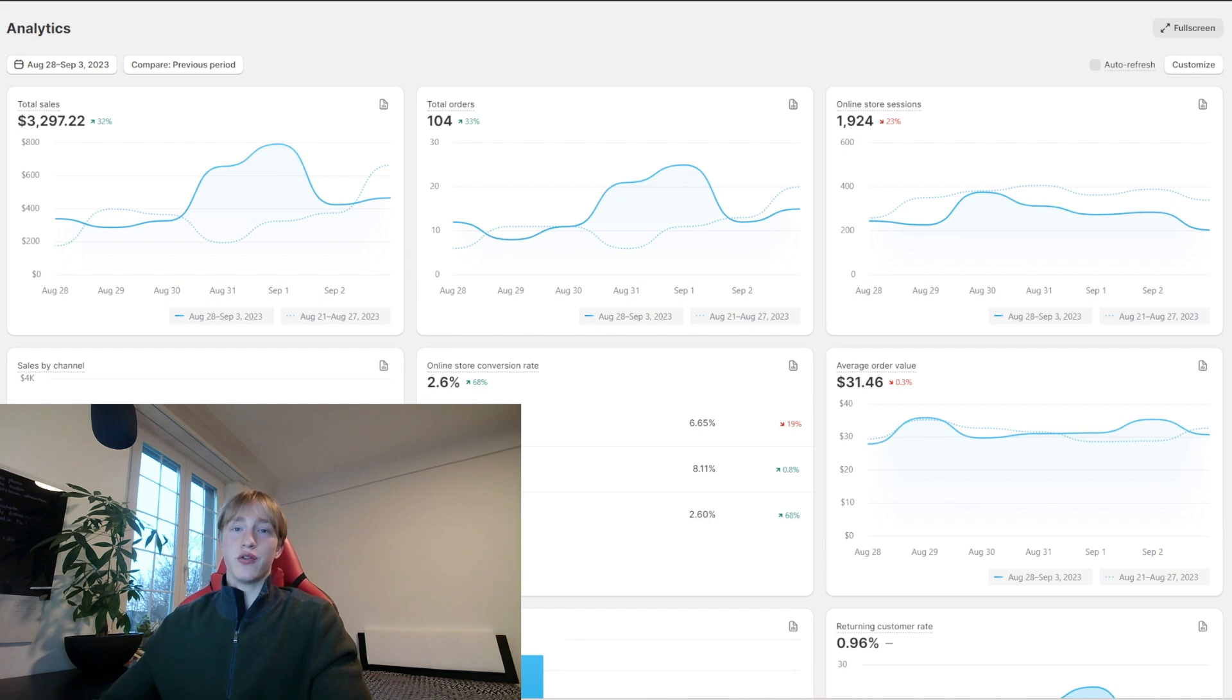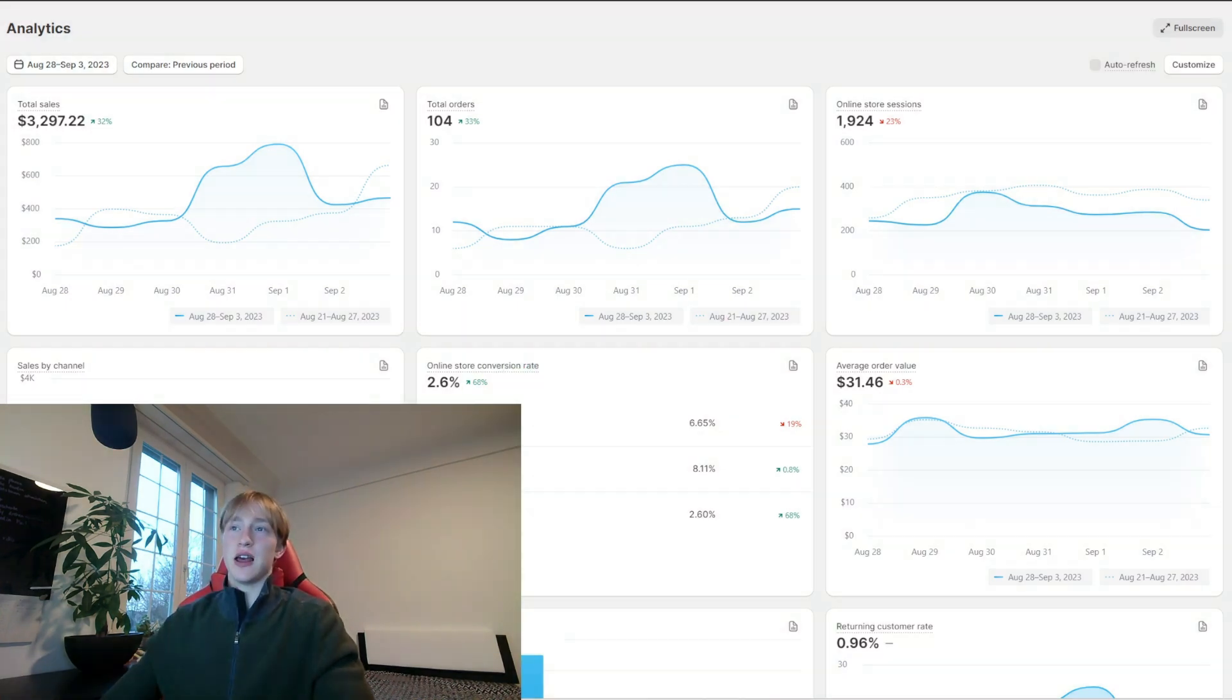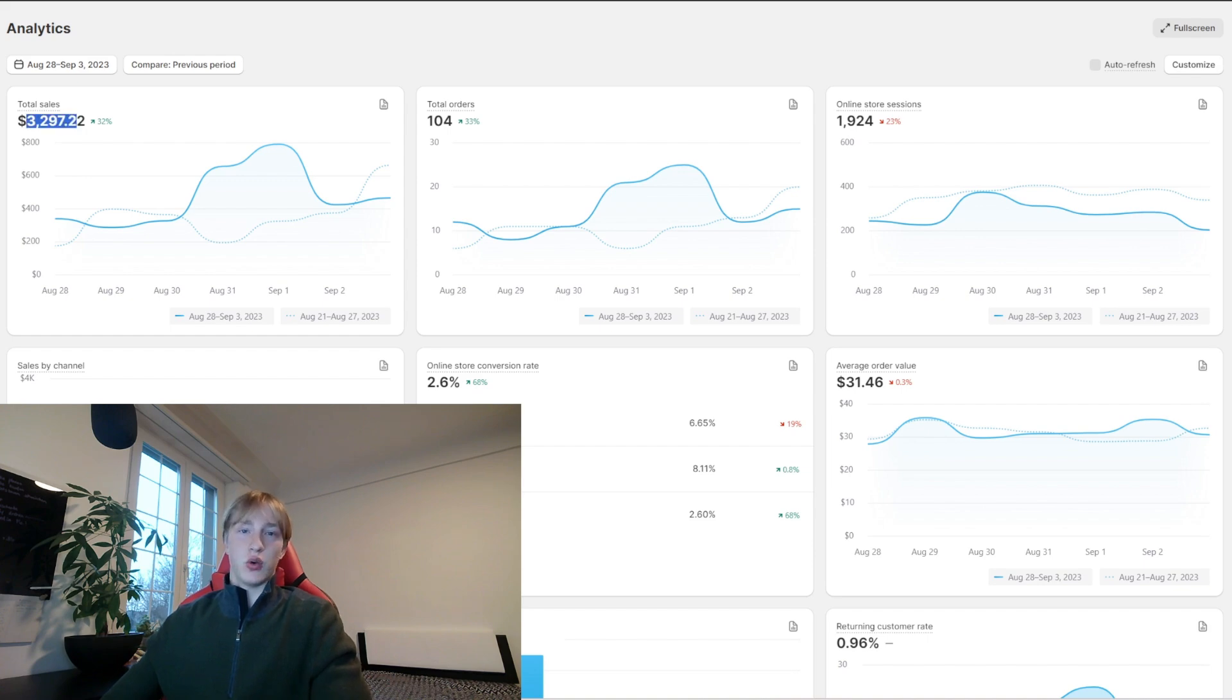The week after I profited about $580, a bit less, but total sales went up.